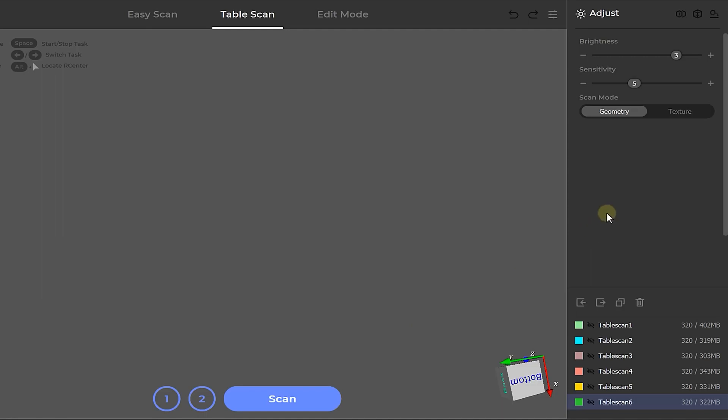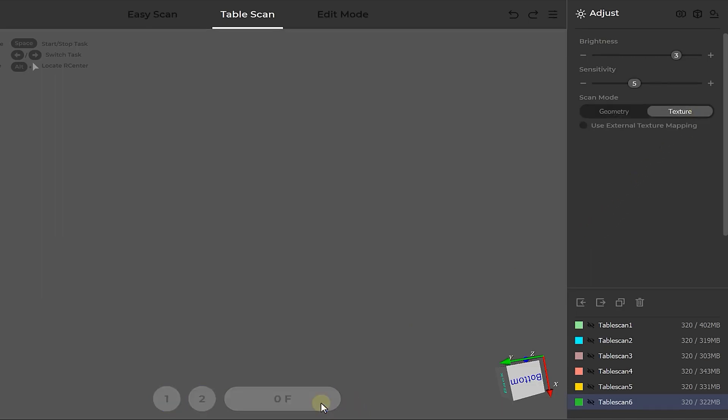But before we use this data, we need to capture the texture too. Go back to table scan and change the setting from geometry to texture and press scan. From experience, you don't need as many angles for the texture as we had for the geometry. Two or three should do the job depending on the complexity of your object.